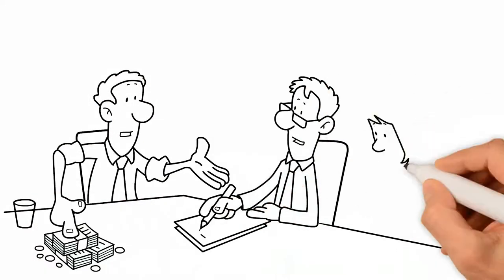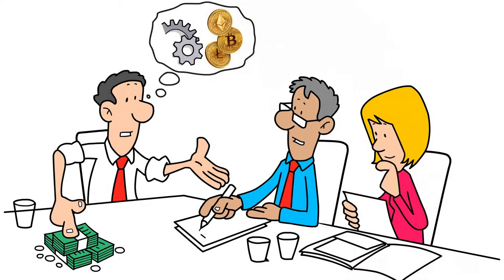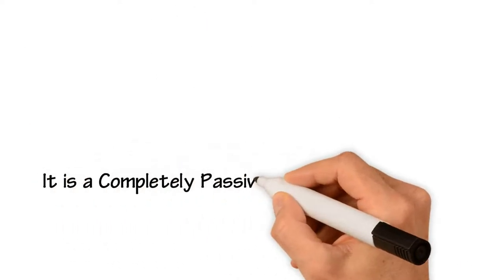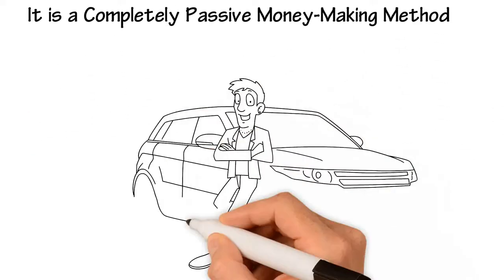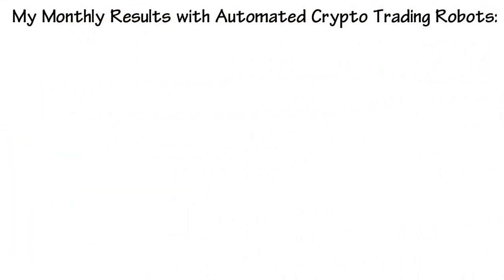I'll show you how to make huge money with totally automated crypto trading robots without any skill. It is a completely passive money-making method. My monthly results with automated crypto trading robots.